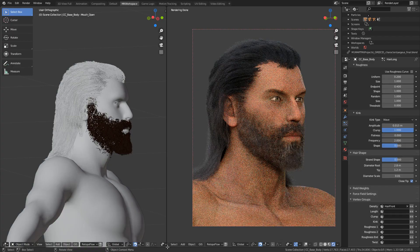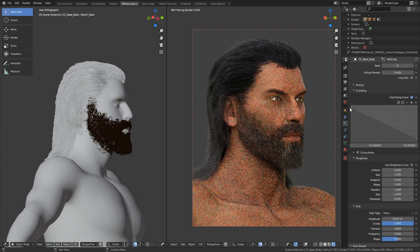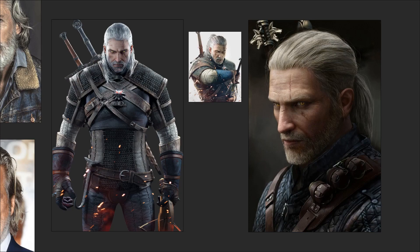This is where we ended up in the third part, playing with these values here and with the clumping curve, which is a never-ending tuning process, really. But now, instead of having this hair product commercial dark hair on our warrior, let's make him look a little older and grizzled — give him some Geralt of Rivia style, shall we?